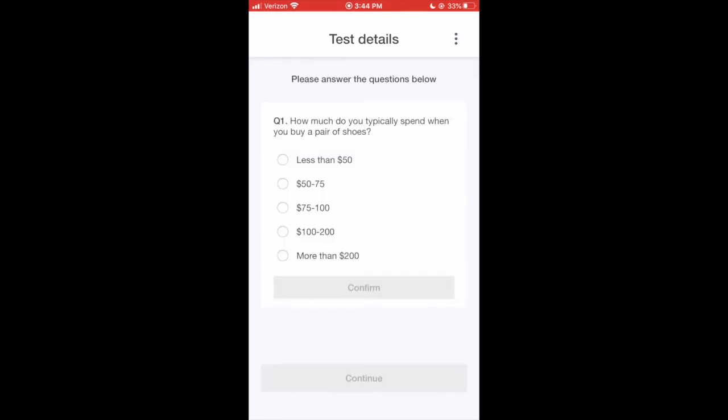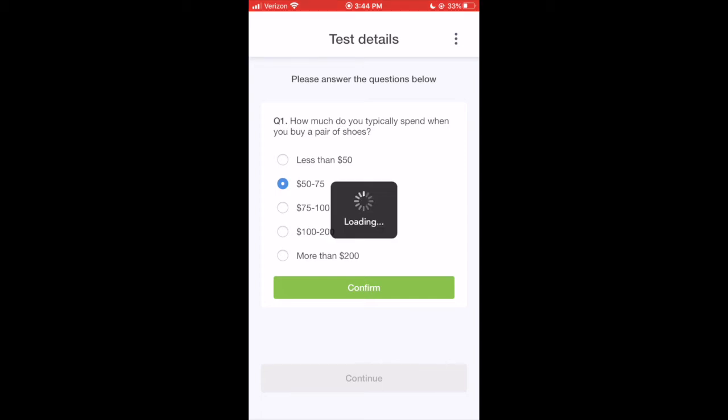A test may also have multiple choice screener questions. Just choose whichever answer is most accurate for you, and if your answer matches what the customer is looking for, you'll continue on to begin the test.